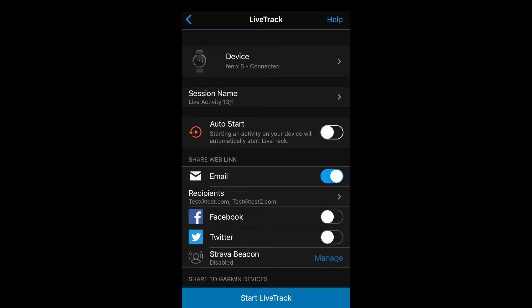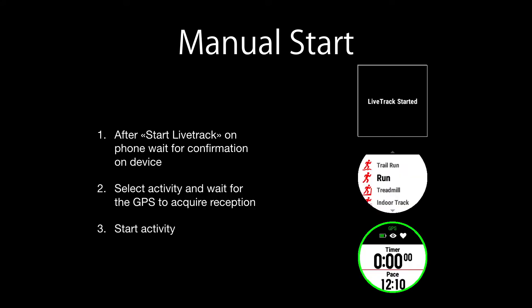Once that's done, you're ready to press Start Live Track. After doing that, wait for confirmation on your device. For example, this is how it looks on my Fenix 5 — you just go ahead and select an activity and start it. Note the 'i' icon on the watch indicating that Garmin Live Track is enabled.